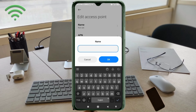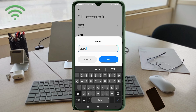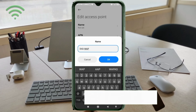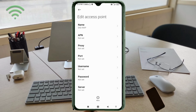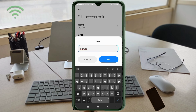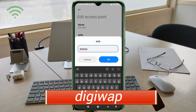Important: capital letters and small letters matter — follow the steps carefully. For the Name field, enter: DG WAP — that is D and G as capital letters, space, then WAP all in capital letters. Tap OK. For the APN field, enter: dgwap — all small letters, no spaces. Tap OK.